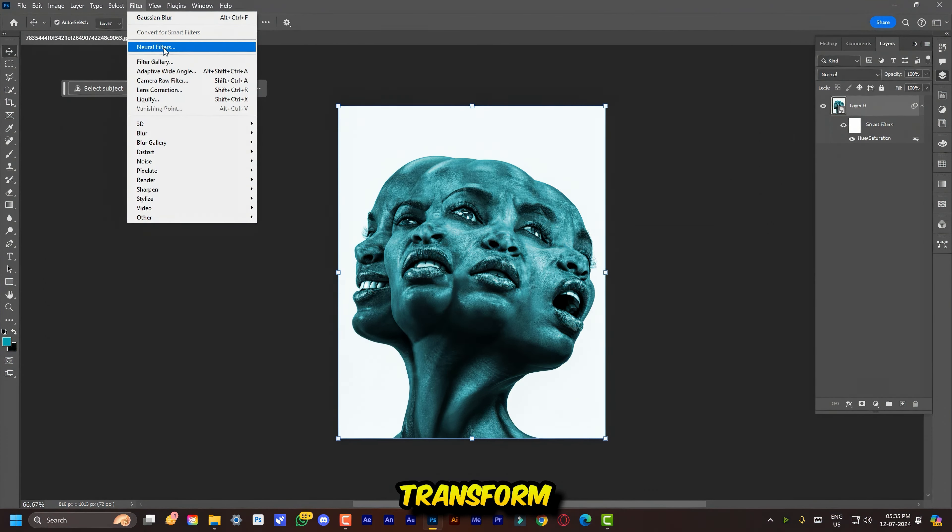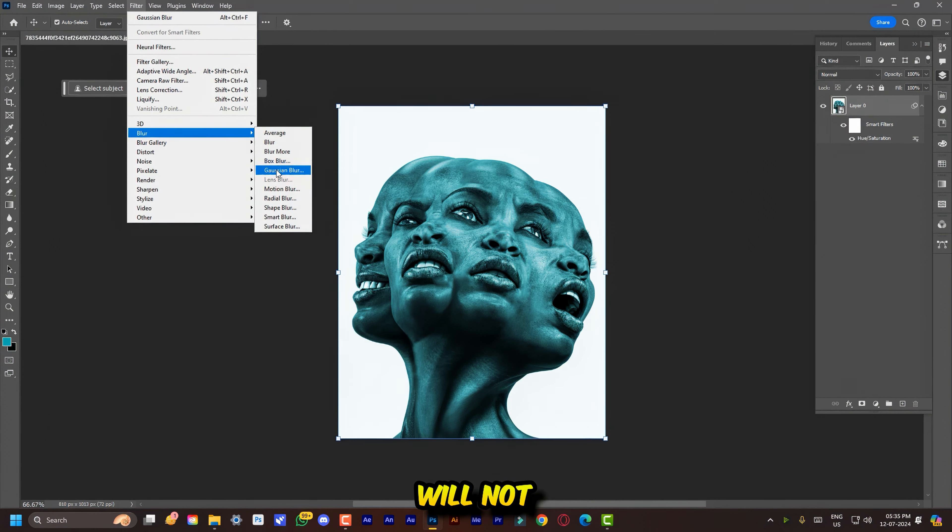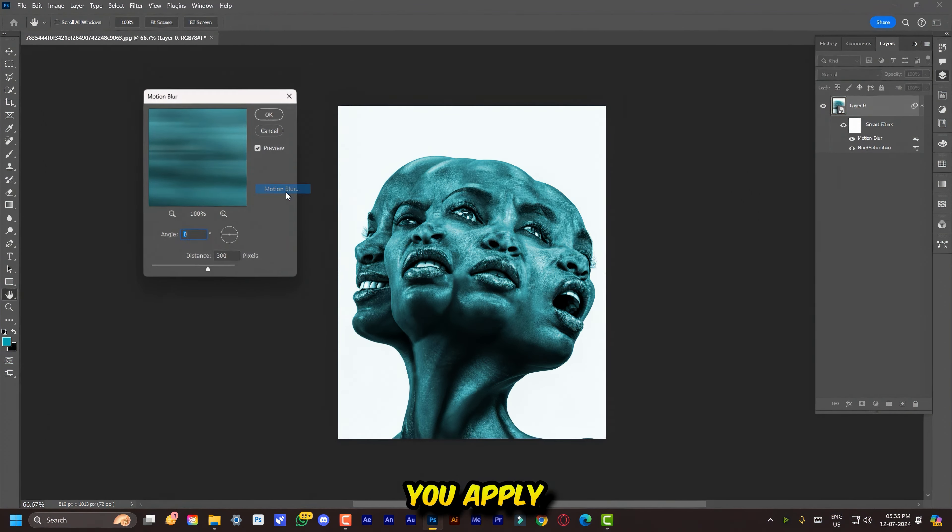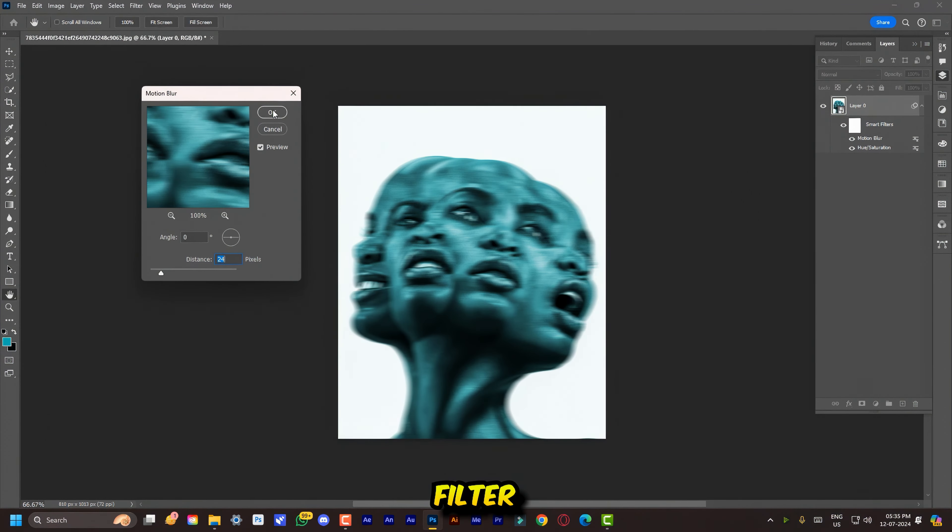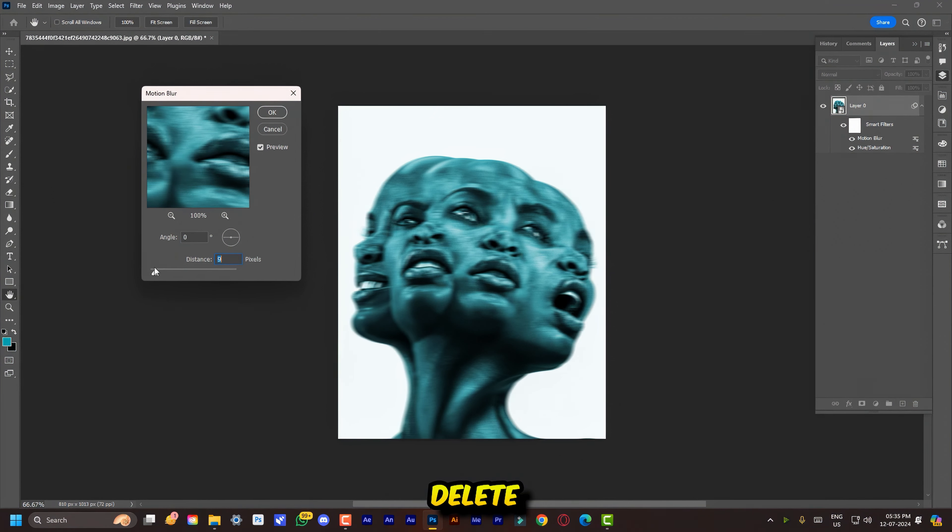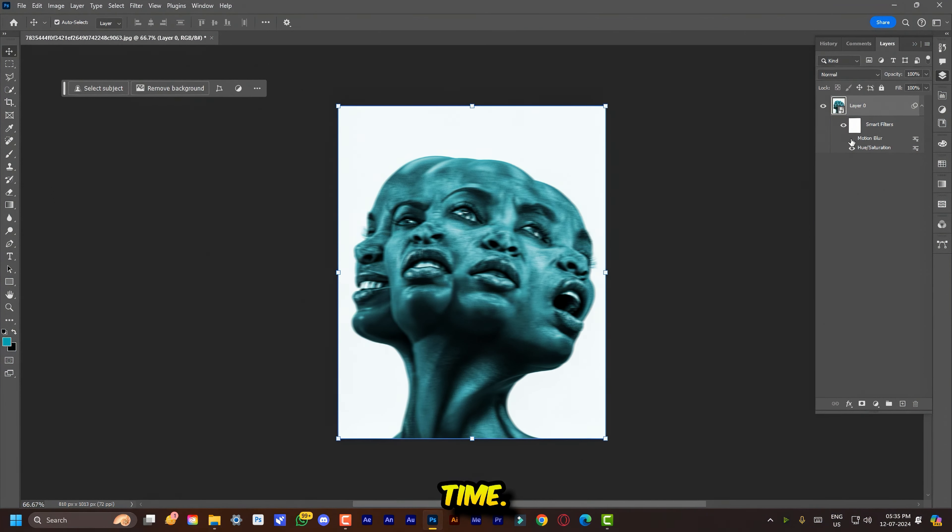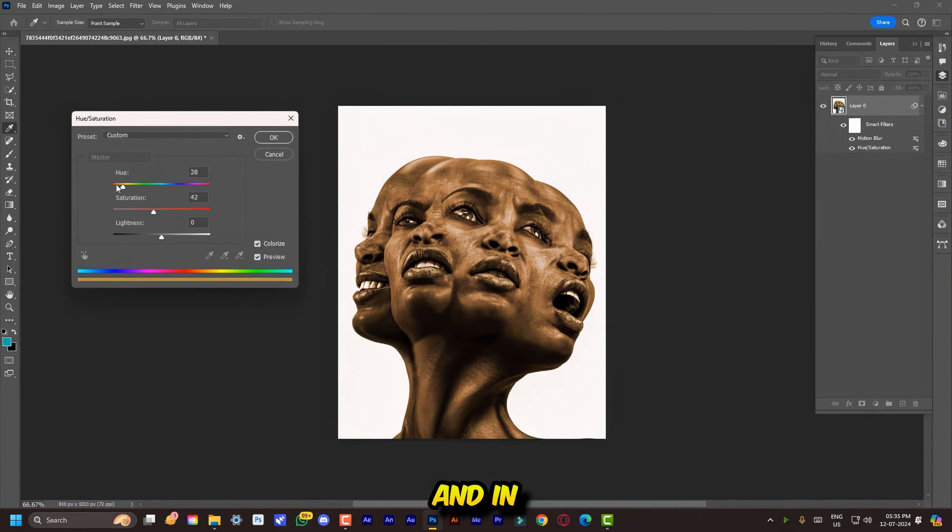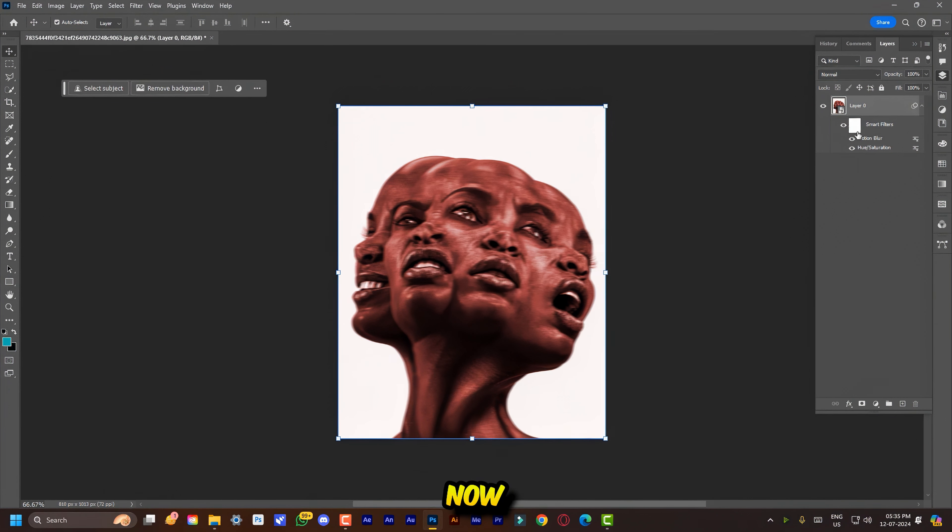If you convert your layer into a smart object, you can easily transform your image. It will not lose the quality. Also when you apply any filter and adjustment, you can change or delete them anytime. Basically it's a smarter and non-destructive way of working.